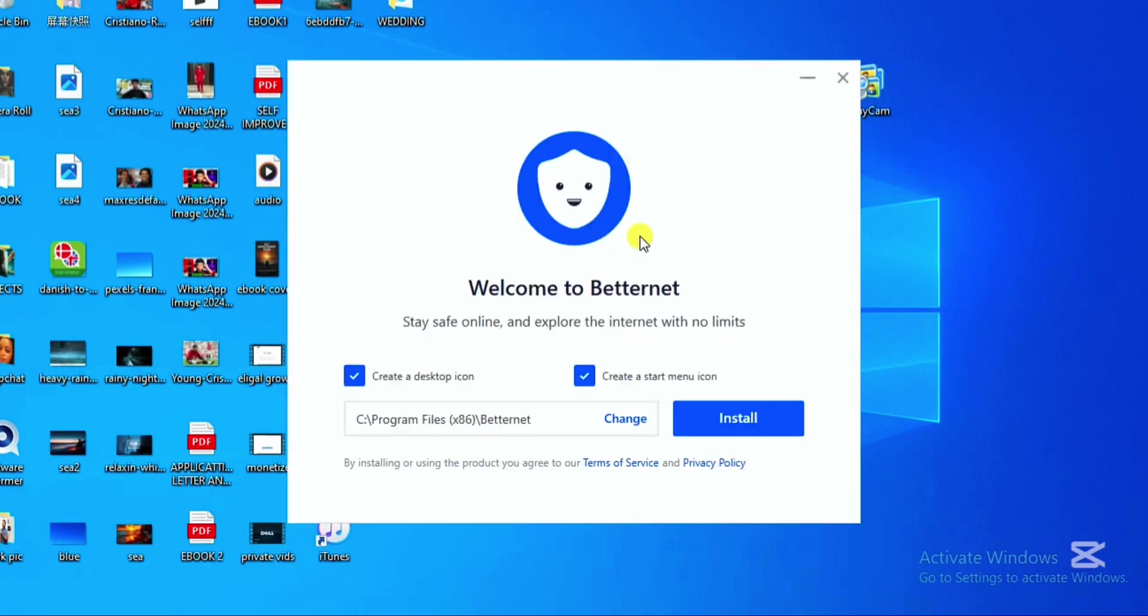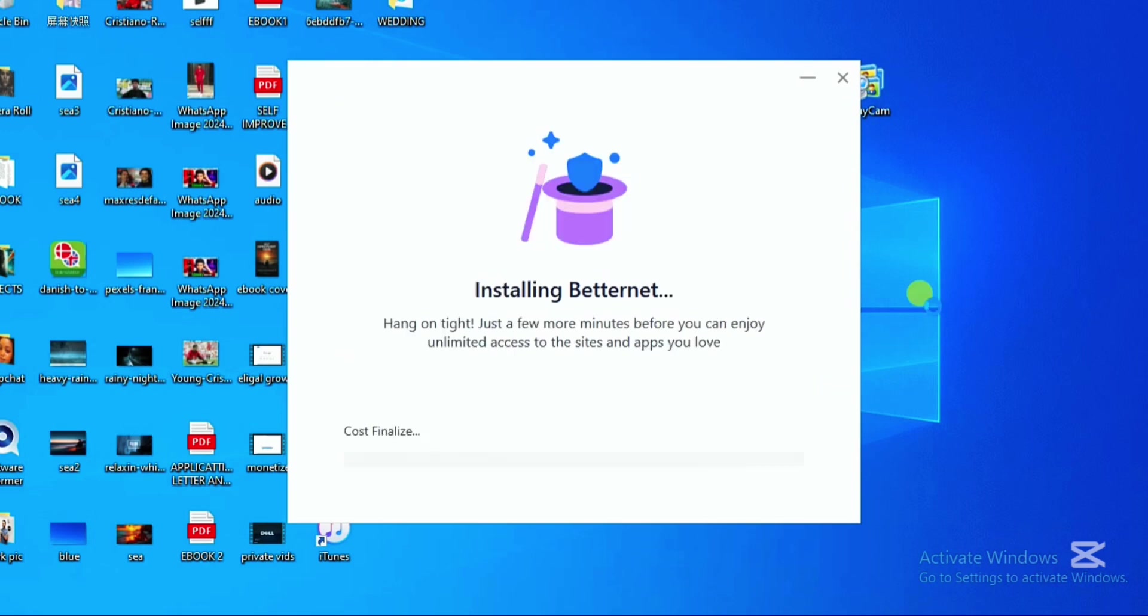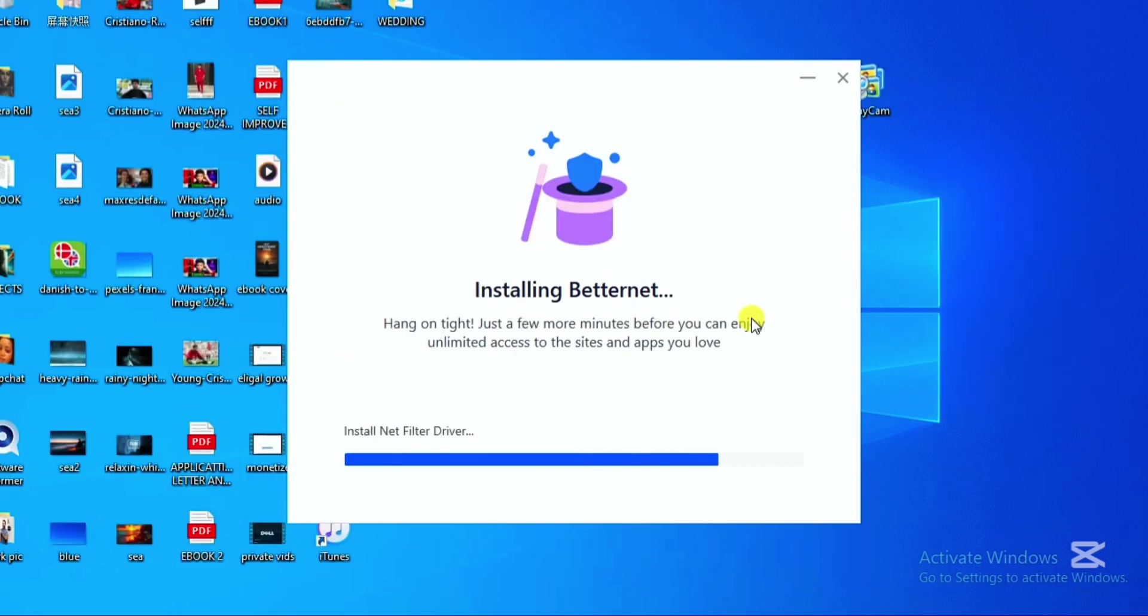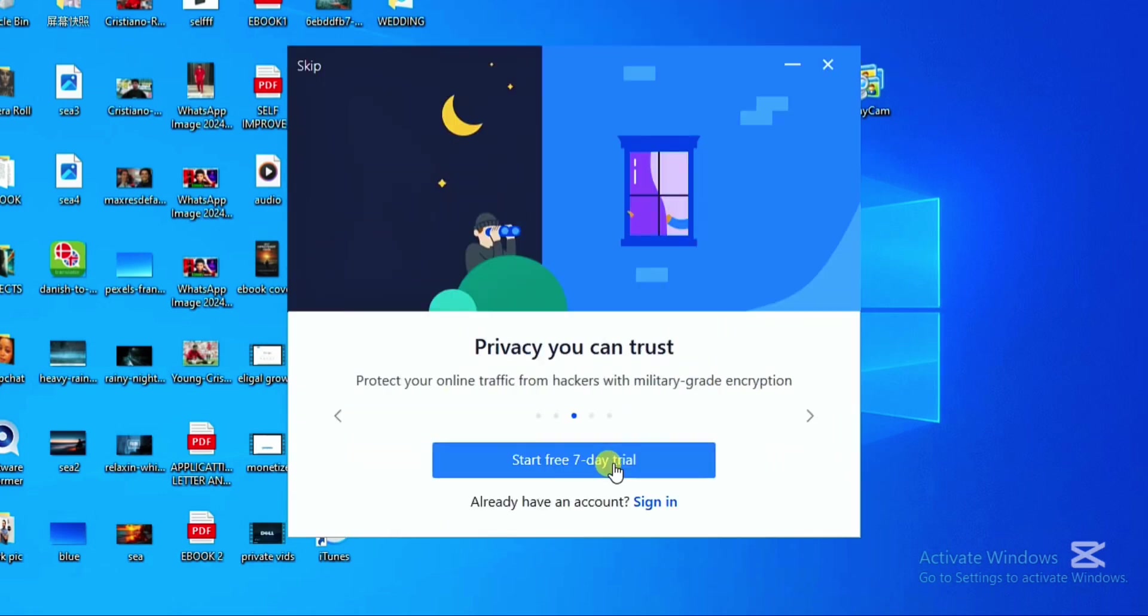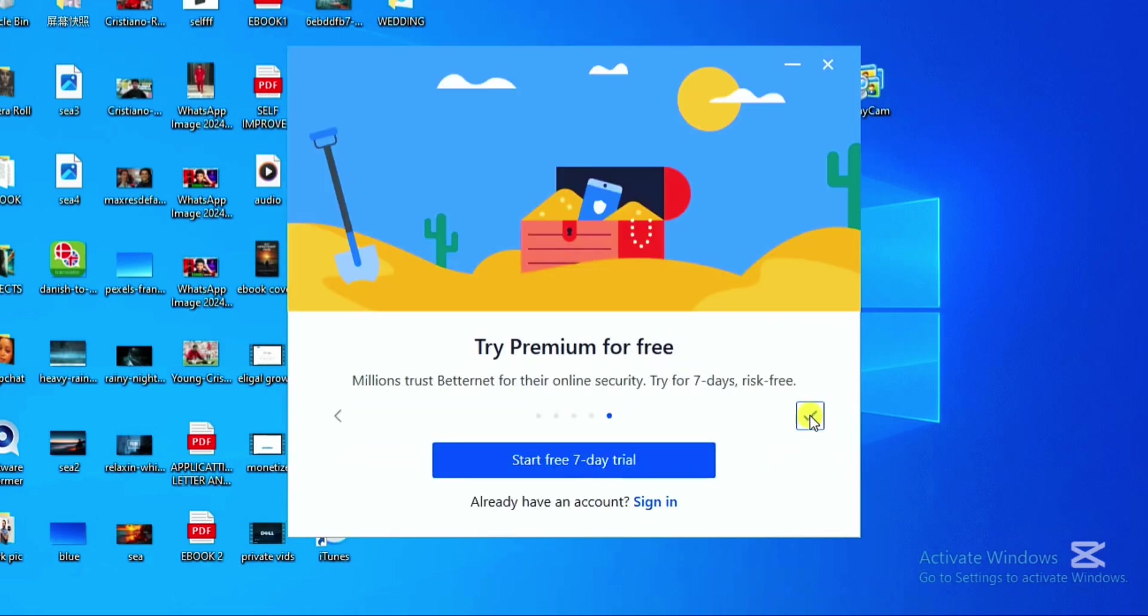Once the download is completed, click to install. However, you can decide to create a desktop icon and a start menu icon by simply ticking the box above before clicking to install. Wait for the full installation to be completed, which can take just a few seconds. You'll be prompted with the premium version, but don't worry—click done and continue to the free version.